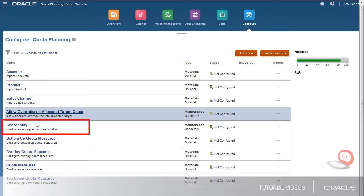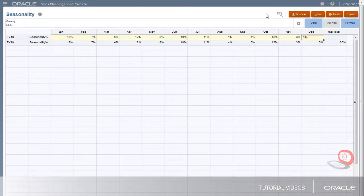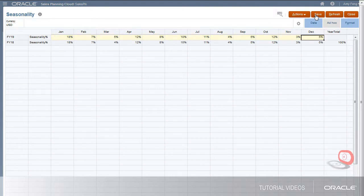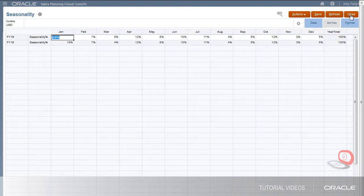I can set seasonality for the upcoming year for all territories. Territory managers can change the seasonality setting for their own territories.